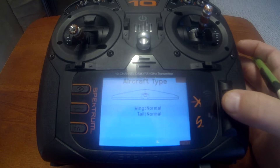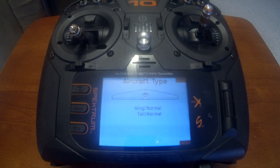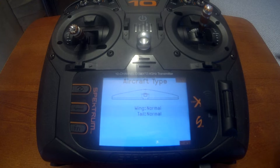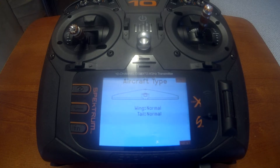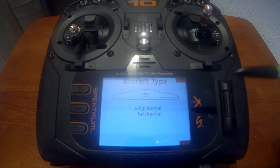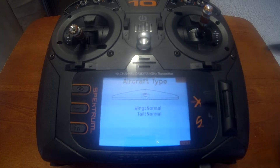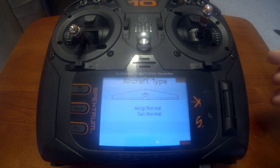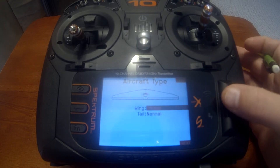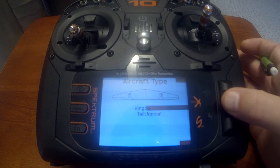We'll scroll down to system setup and go to aircraft type. For this tutorial we're going to say it's set up like a basic airplane: two servos for the ailerons go to a Y connector and go to one channel on the receiver. Two servos for the flaps will go to a Y connector and one channel on the receiver as well. That's known as one aileron, one flap.